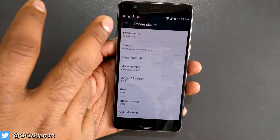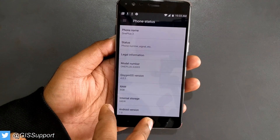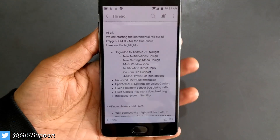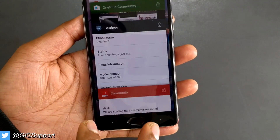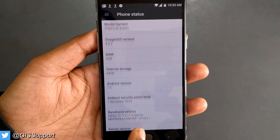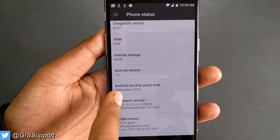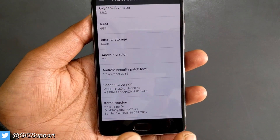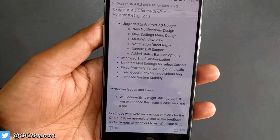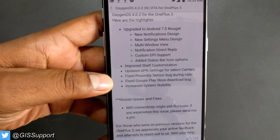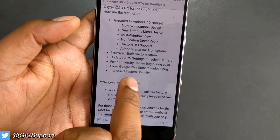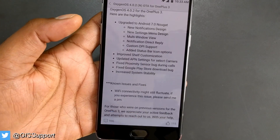Here is OxygenOS 4.0.2 — it's a completely fresh device. Let me show you the changelog. The first item is Android Nougat 7.0. It's still based on 7.0, and the security patch level is December 1st. It looks like the company has put some bug fixes in here. The two major changes are: fixed Play Store downloading bug, and fixed proximity sensor bug during calls, plus some system improvements.